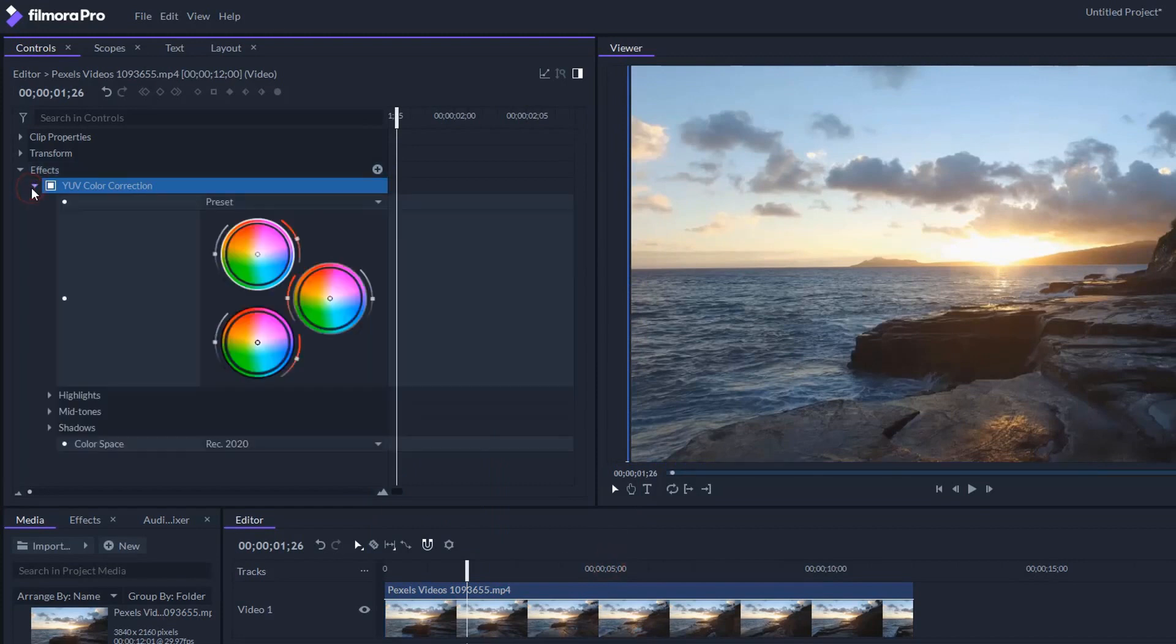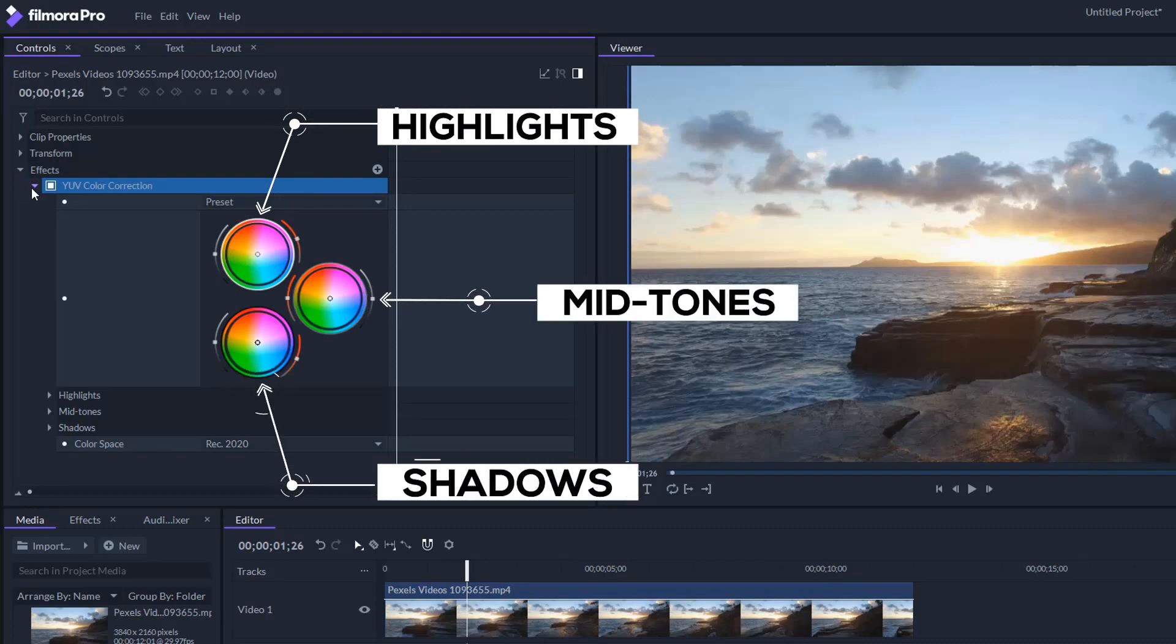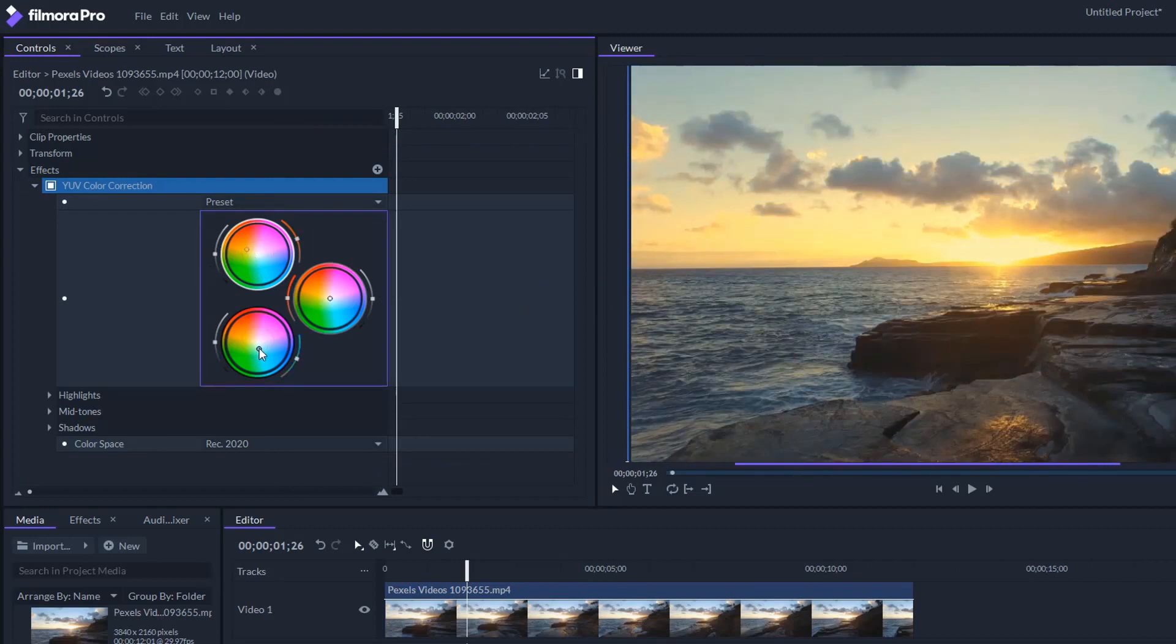And you will see there three different color wheels. The first one is for highlights, the middle one for mid-tones, and the bottom one is for shadows. Let's drag the highlight slider into the orange a bit, and the shadow slider more towards the teal blue area.